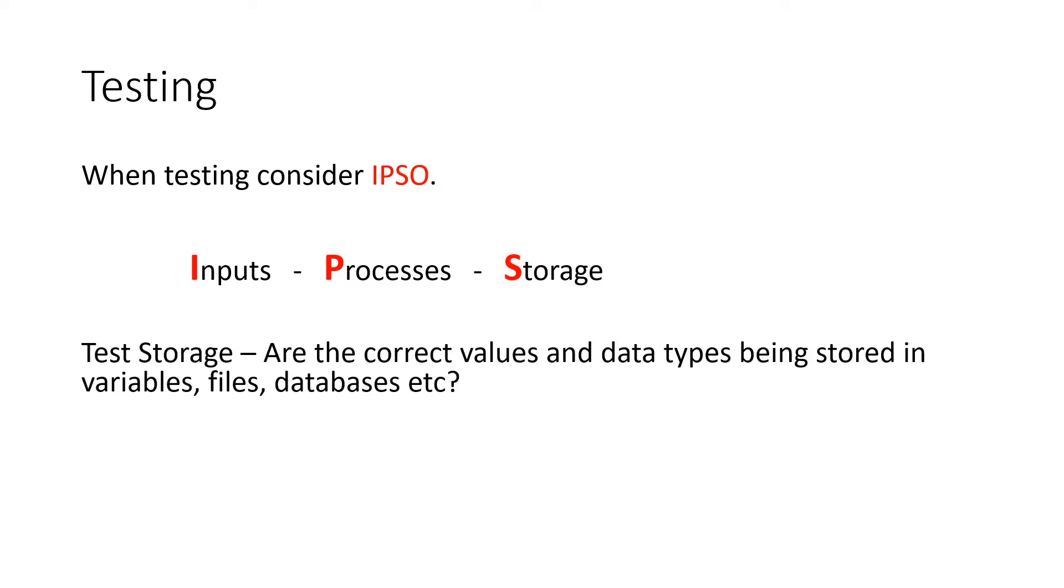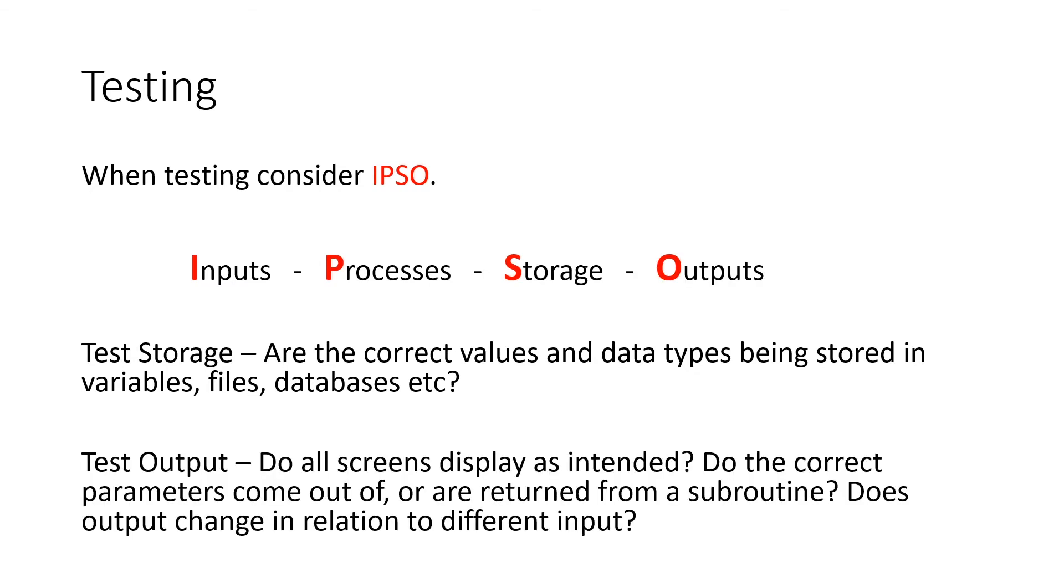Storage, your variables. Are they storing the right data types, the right values? Are you storing it in files? How do they look? How do the databases look? That kind of idea.